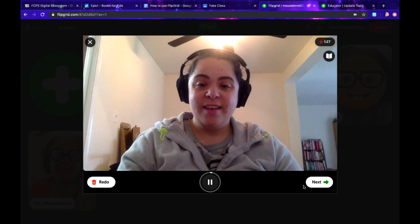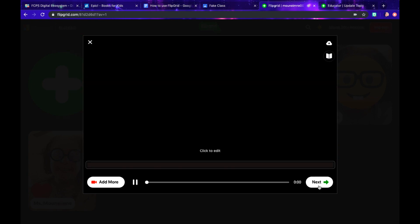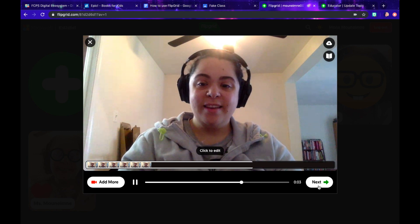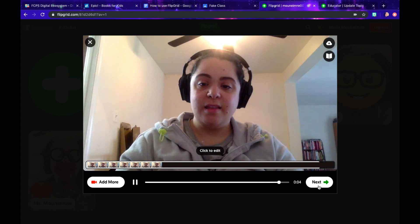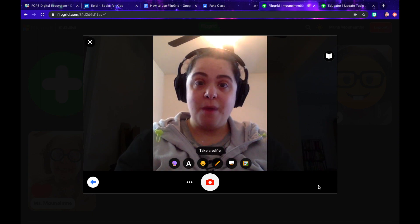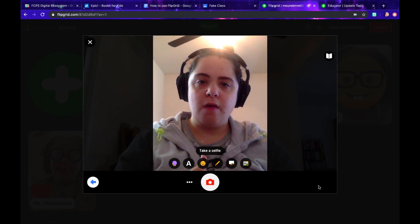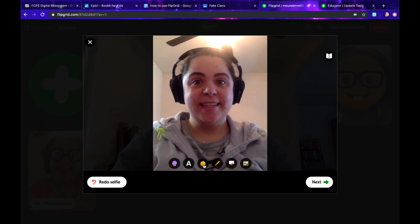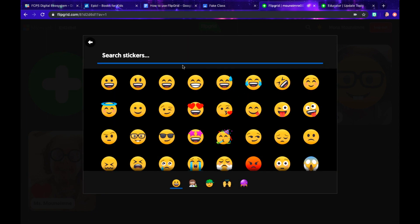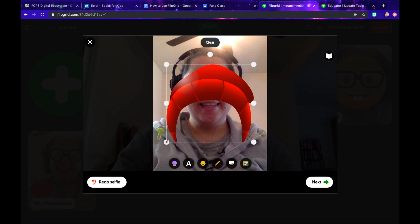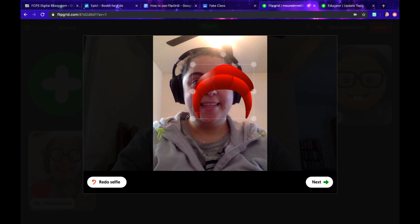Hi! And then click the next button. You can click it again, and this is where it'll take you to your selfie part. This is actually going to be kind of like the cover of that video. So I'll take a quick selfie.